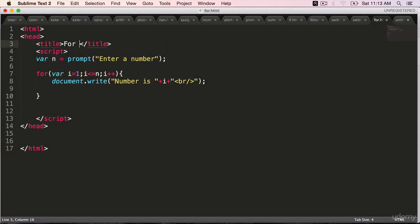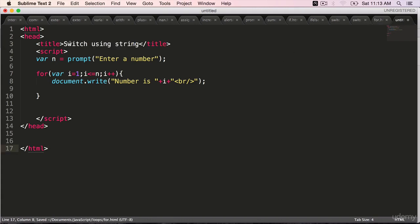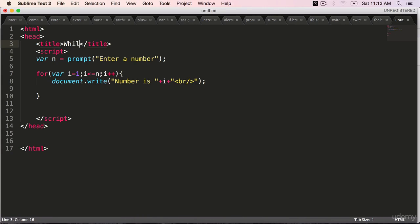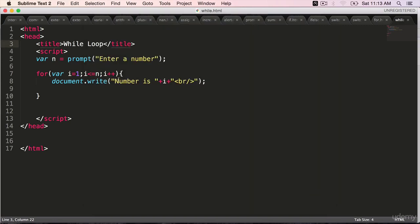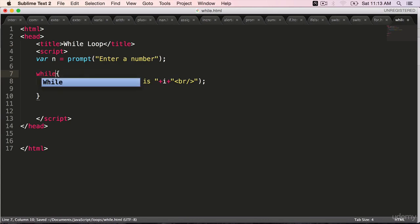This was the for loop. And the new one is for the while loop. Save it as while.html. Get rid of this for. It will be while.